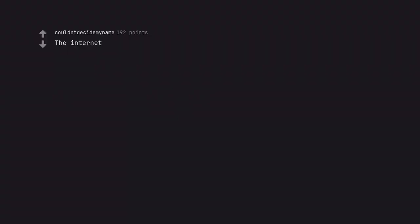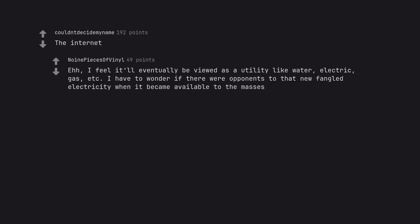The internet. I feel it'll eventually be viewed as a utility like water, electric, gas, etc. I have to wonder if there were opponents to that new-fangled electricity when it became available to the masses.